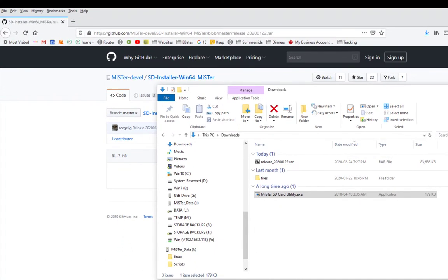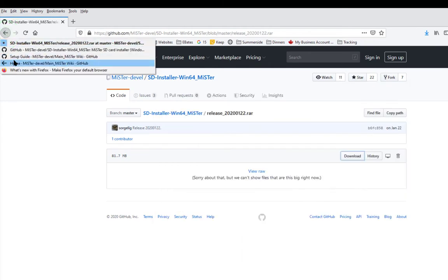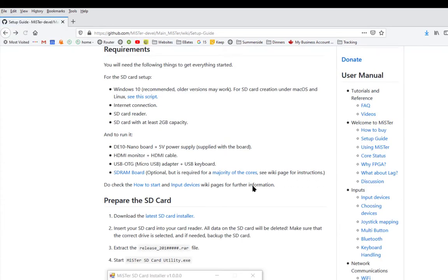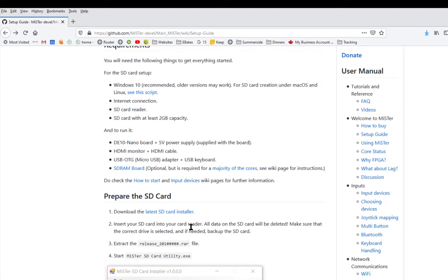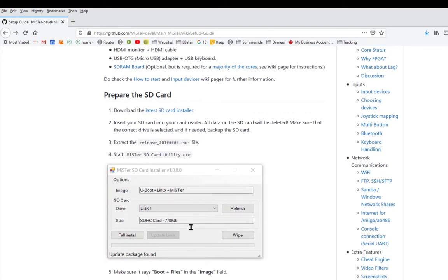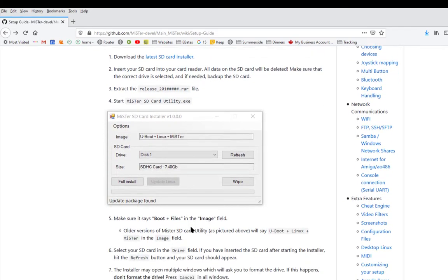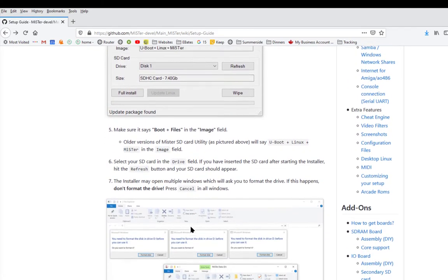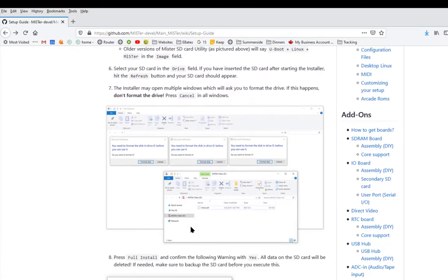Okay, let's go back to our setup guide again. Now that we've created the SD card image, the next step is to update the Mr. files.